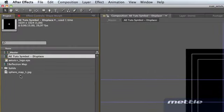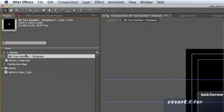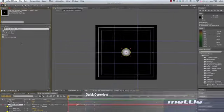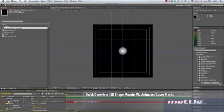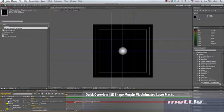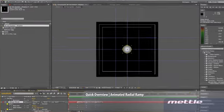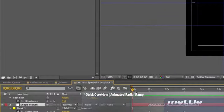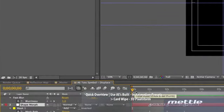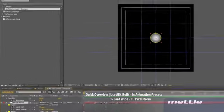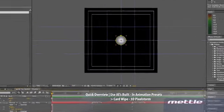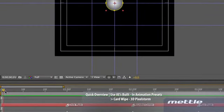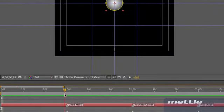We'll open this project file and dive right into the displacement map. We'll look at three techniques to start with. One, animated layer masks, two, the ramp effect, and three, one of the animation presets that ships with After Effects, the 3D Pixel Storm preset.